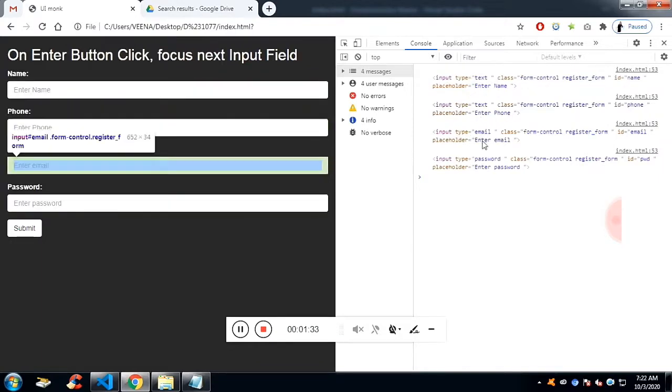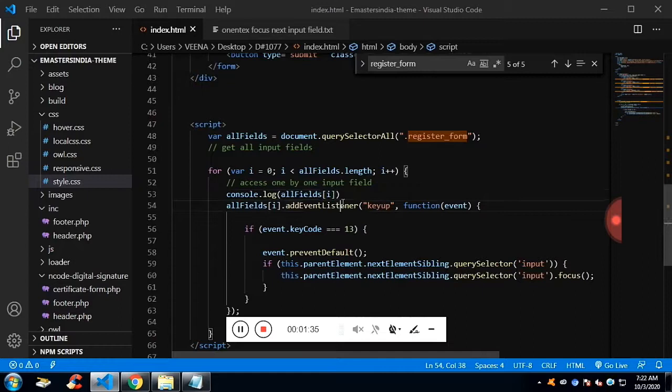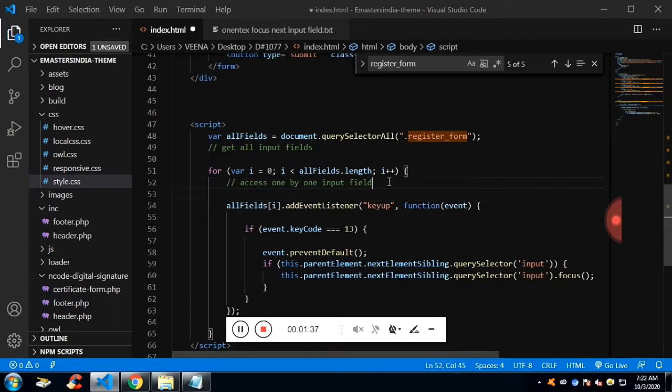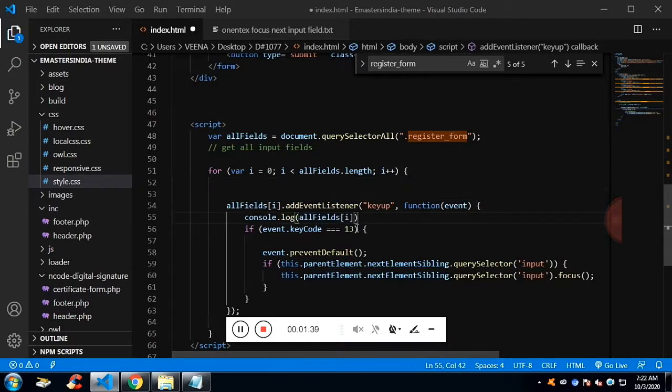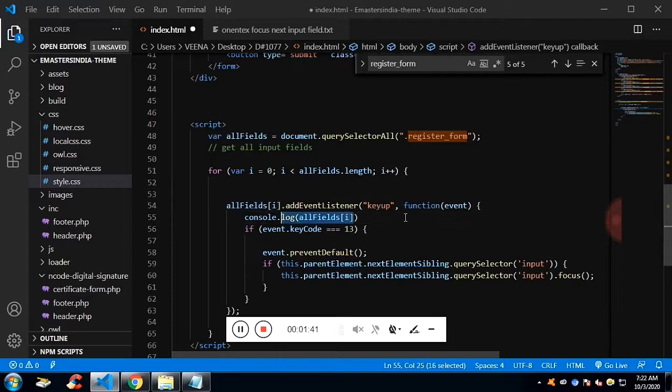Once we get access, once we access them individually, I have added the listener, event listener keyup to each input field.